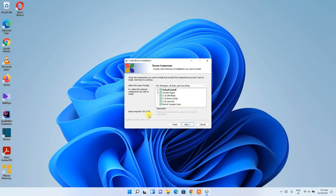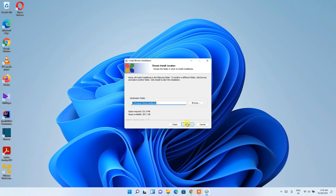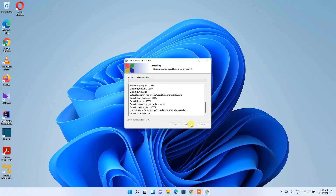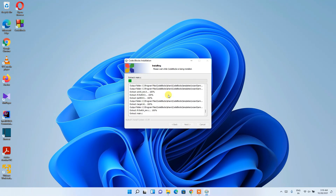These are the files that are going to be installed. Keep this as default. One thing to check is that you need 531.5 MB of free space on your C drive. Then click Next. This is the installation destination — keep it as default. I recommend keeping it as default, then click Install.